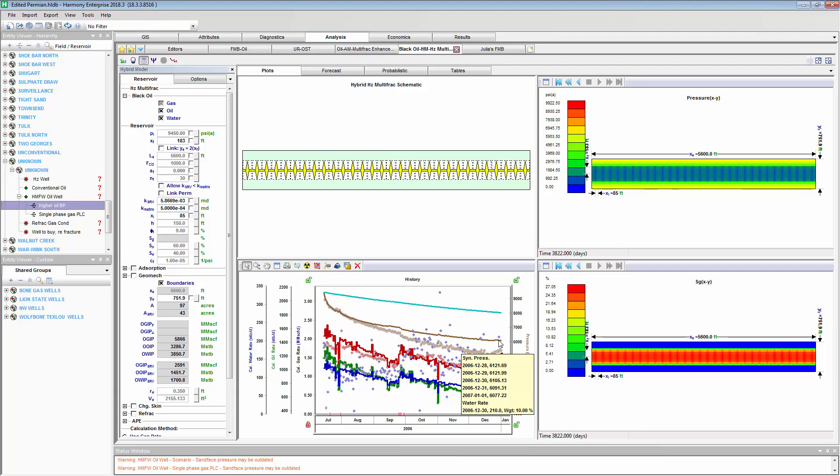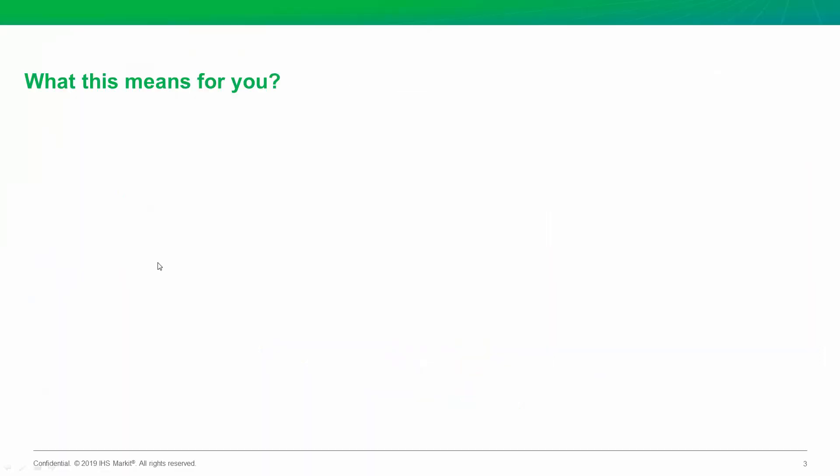All right, these are just a couple of the many ways and sensitivities you can do things by cloning the well and doing these sensitivities. Another big one I've seen is changing the assumed water or oil saturation in the reservoir. So, really, what does this mean for you?